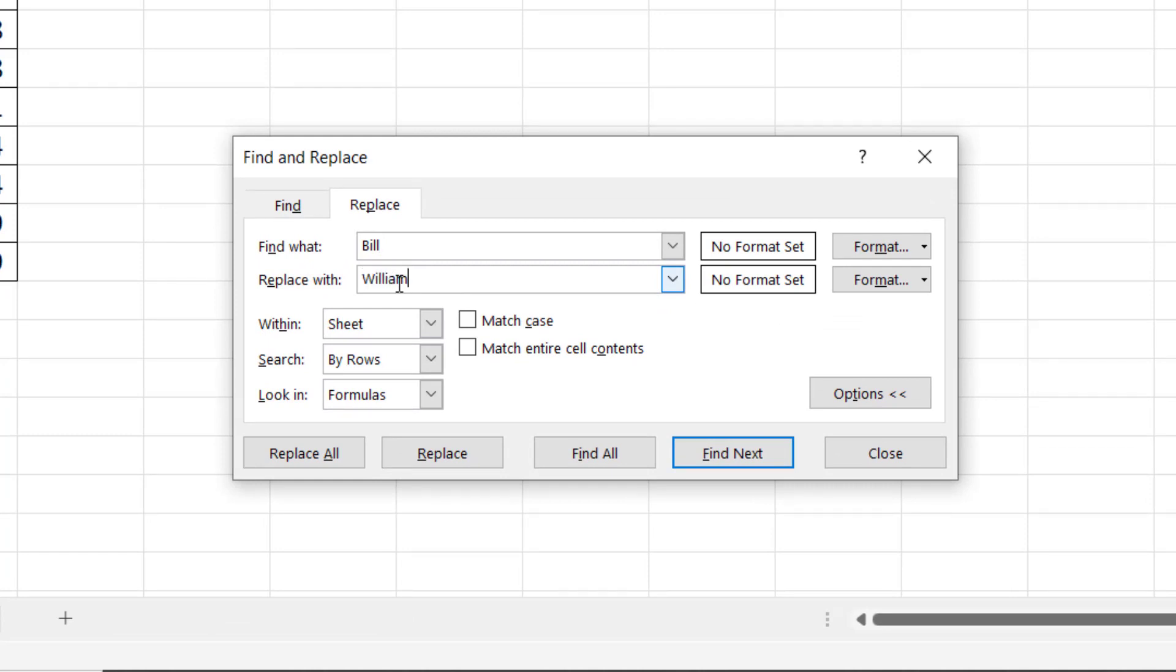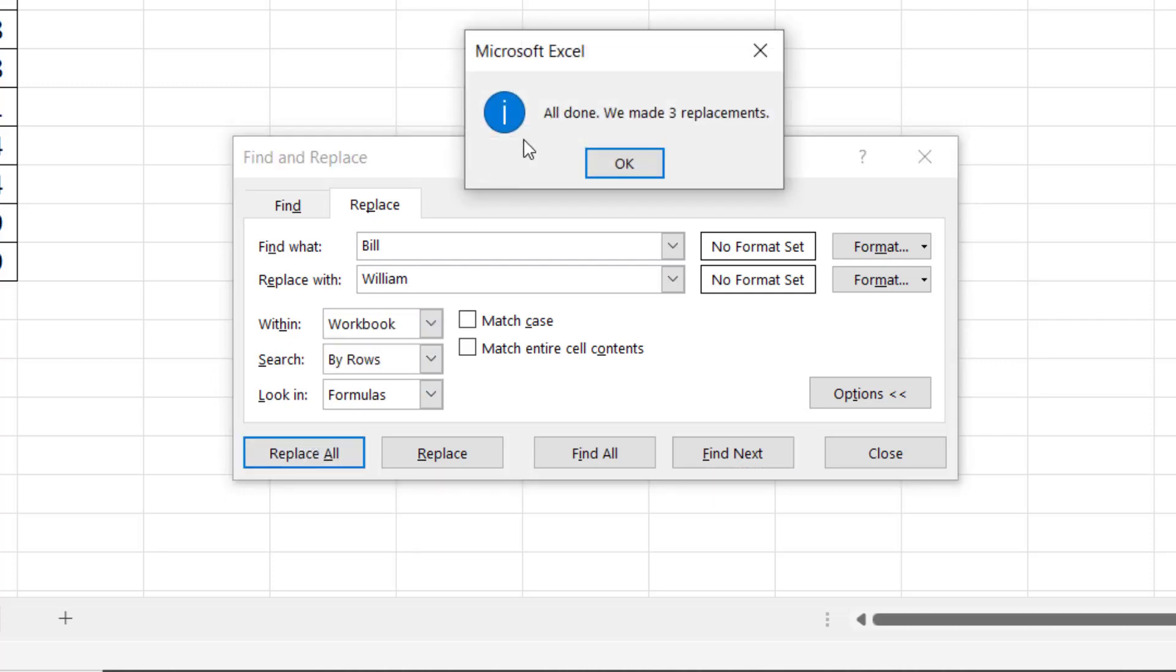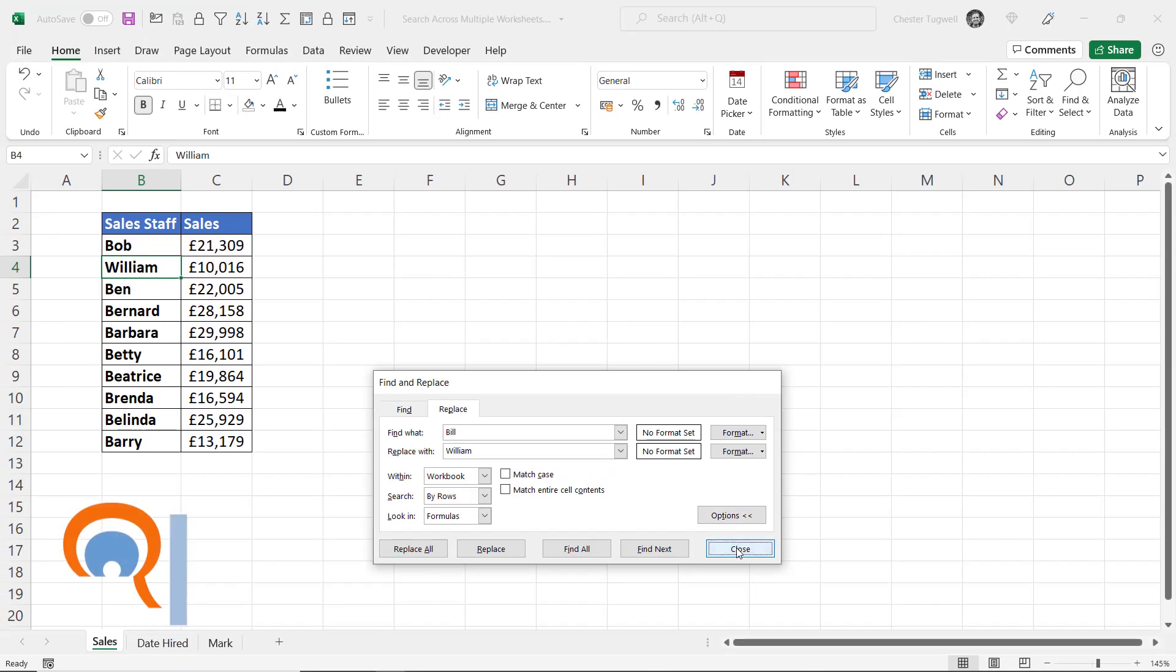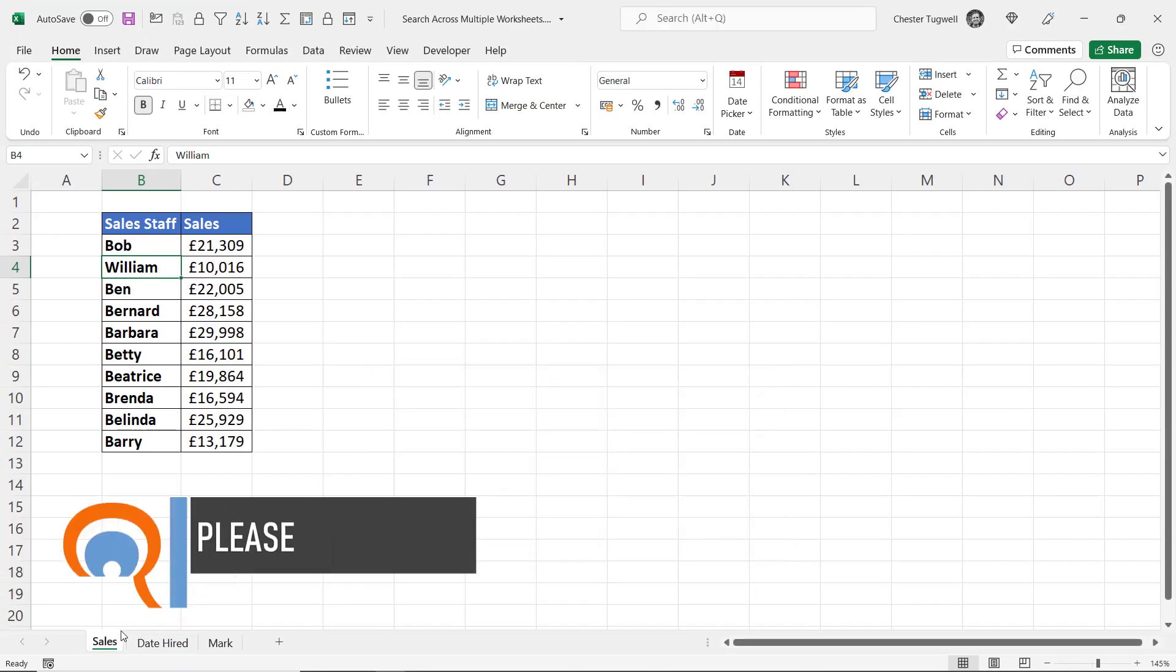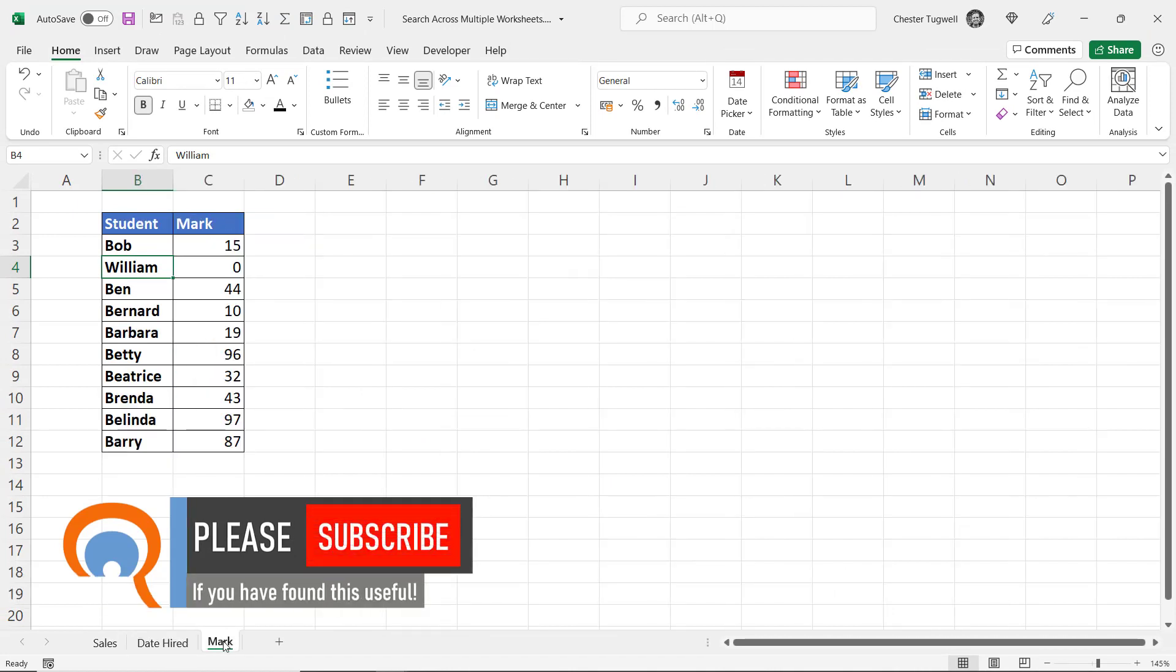And you want to find and replace within a workbook. Then click on Replace All. It'll tell you how many replacements it's made. Click on OK and then Close. And then if I look in all my sheets, all the bills have become Williams.